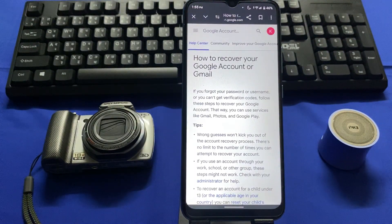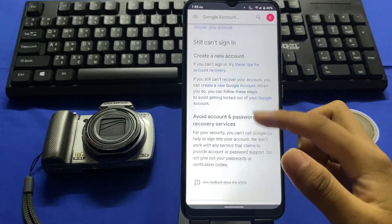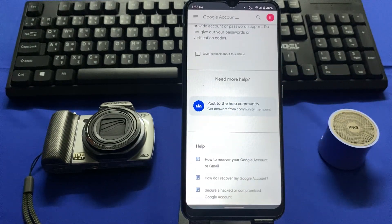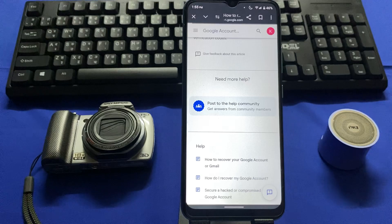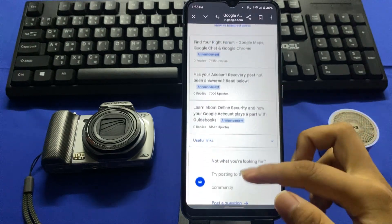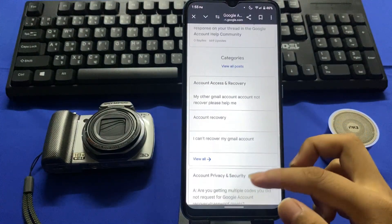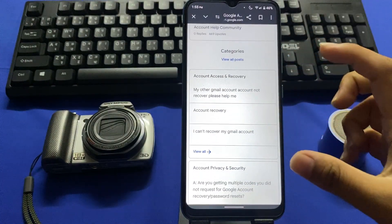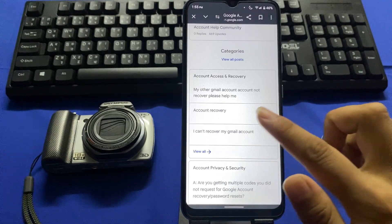This type of interface will be shown — scroll down. Here you can see a box that says 'Post to the help community' — tap on that. Then scroll down, and in the categories section you can see the option 'I can't recover my Gmail account' — tap on that.